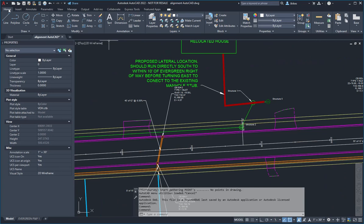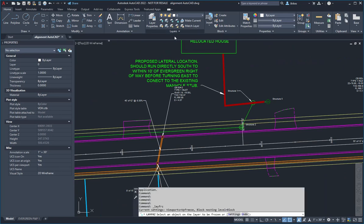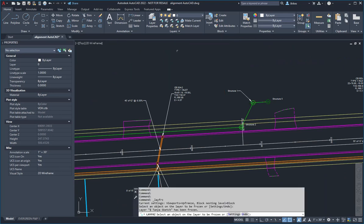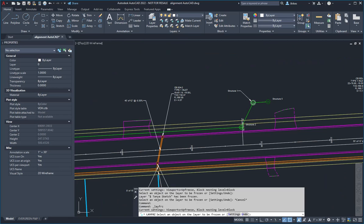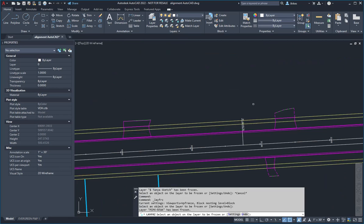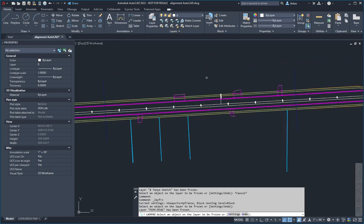If you go over to the home ribbon, then you can use the freeze button here and just pick on examples of items that you'd like to freeze in the drawing. That'll just quickly tidy things up.